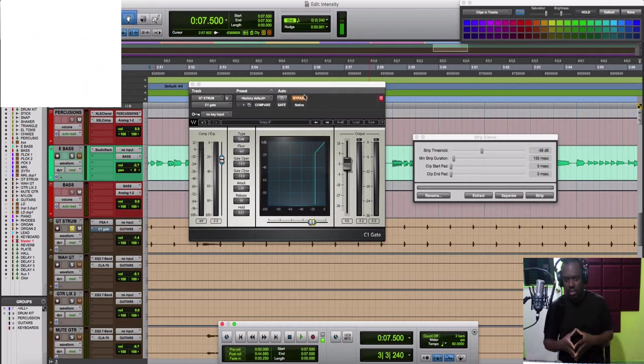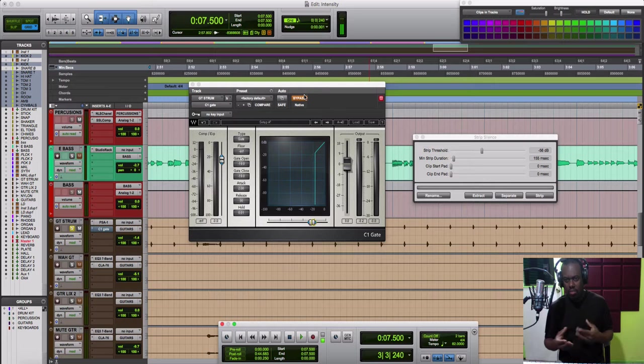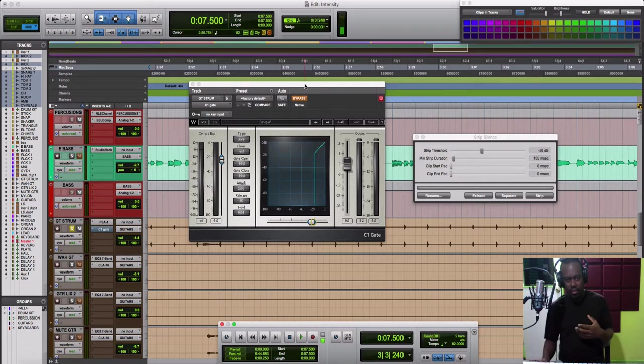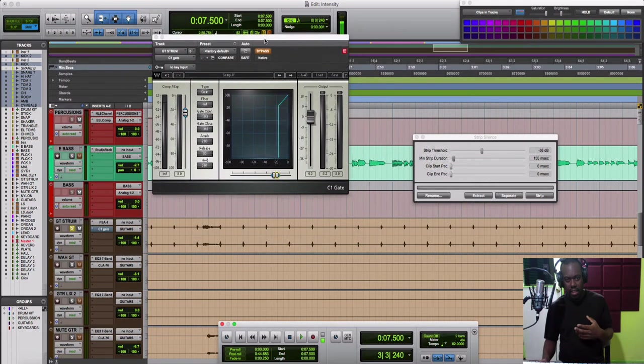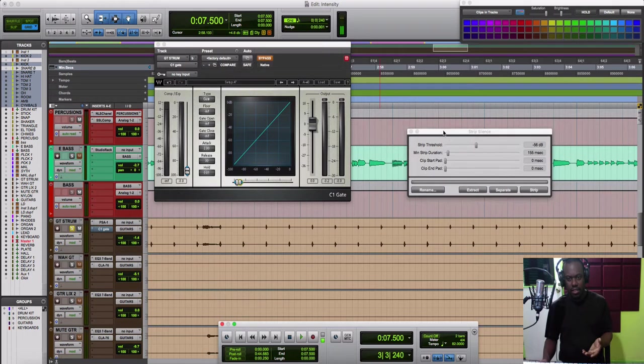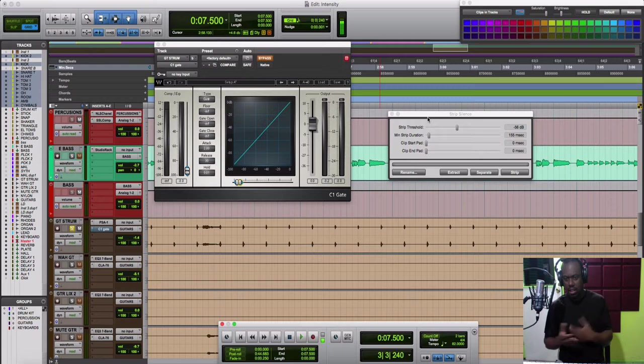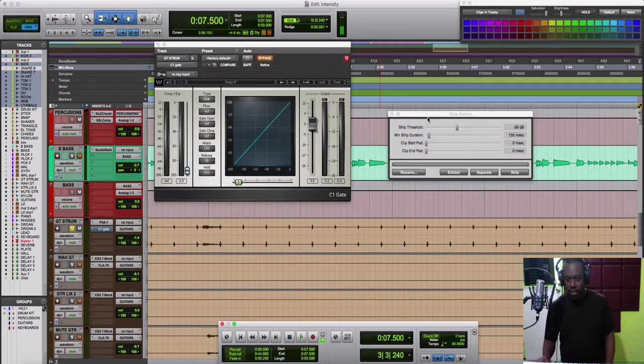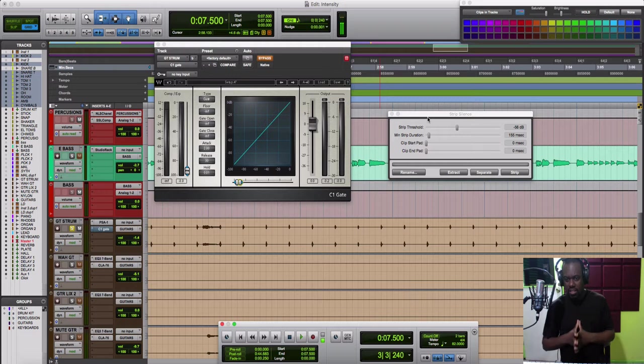As you can see on screen, I have two plugins up: my gate plugin here and this plugin called Strip Silence. You can use both of these and get good results. They work differently but produce similar results.